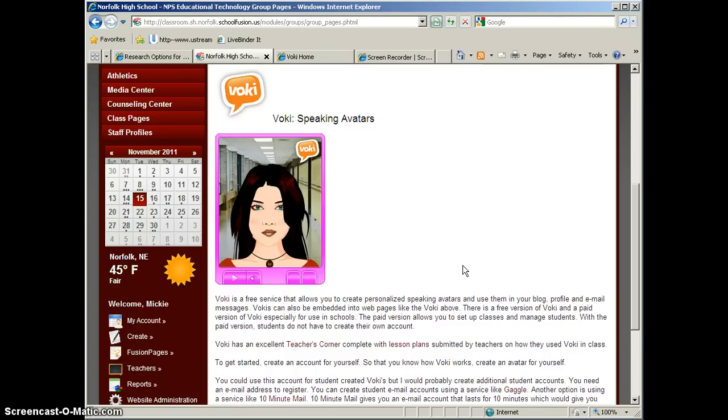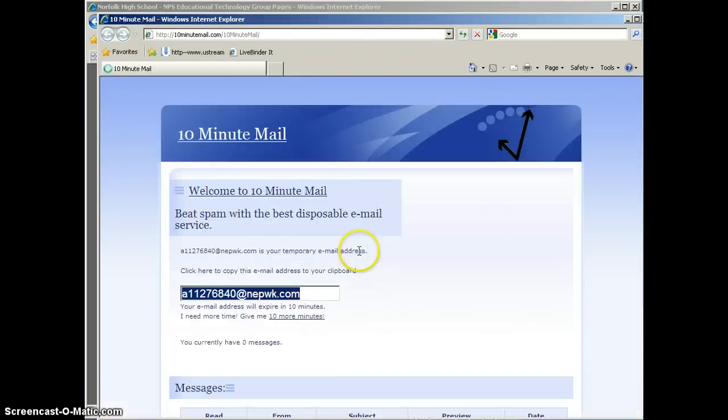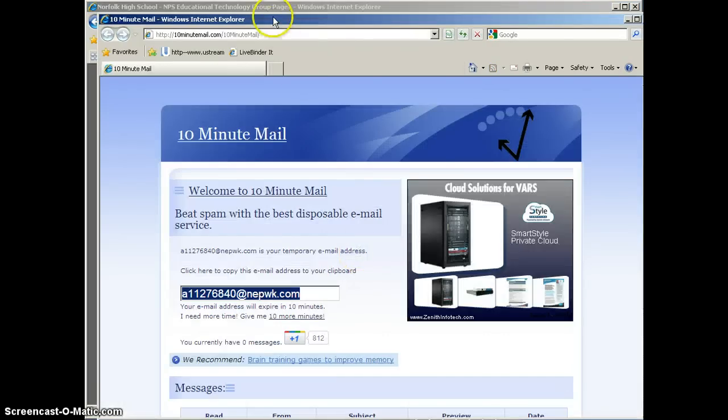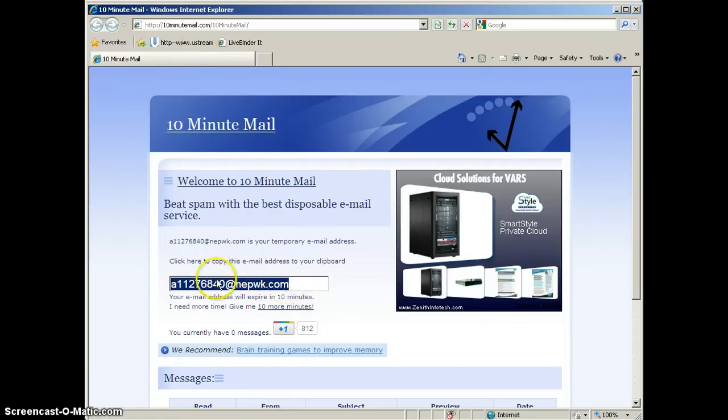So let's take a look at 10 Minute Mail. I'm going to go to 10 Minute Mail, and the address for 10 Minute Mail is 10minutemail.com. And you can see that as soon as we go there, it generates a temporary email address for us. And here it is right here.